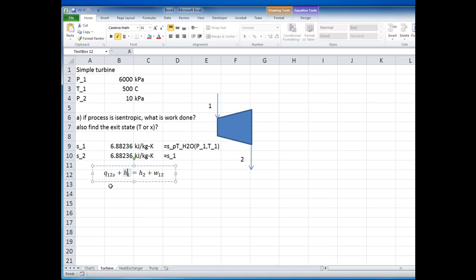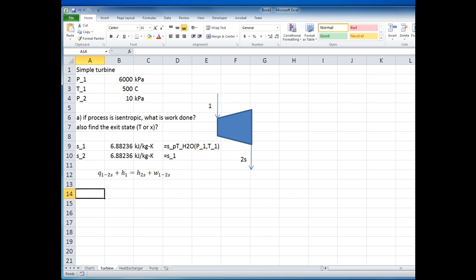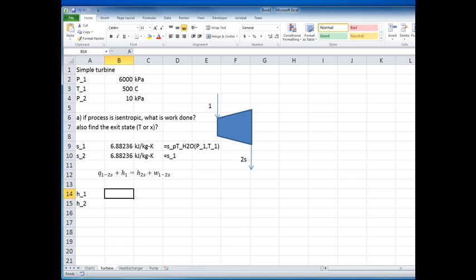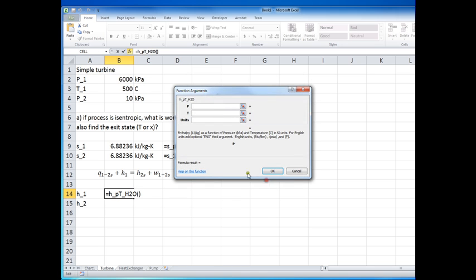We'll use 's' to indicate that state 2 is actually the isentropic state — so we label it 2s. Now we need to find the enthalpies h₁ and h₂. For state 1, I know pressure and temperature, so h is a function of p and t. I put in p₁ and T₁.